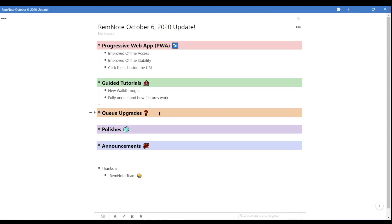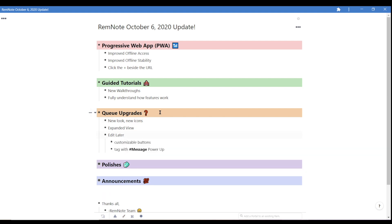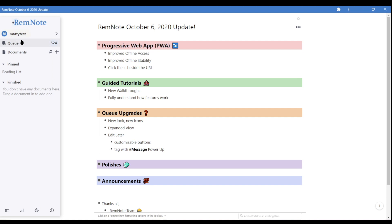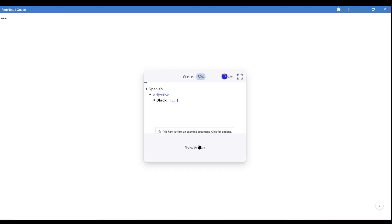Next, we have even more improvements to the queue. Alongside a new sleek design and icons, we've also added expanded view to optimize screen real estate. Simply click the expand button in the right-hand corner.